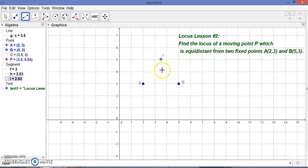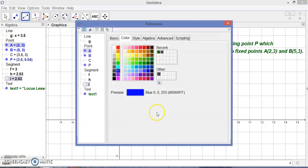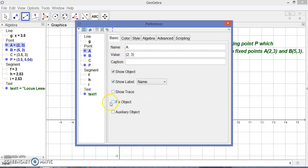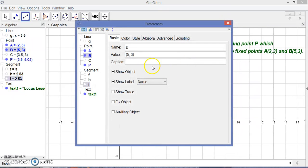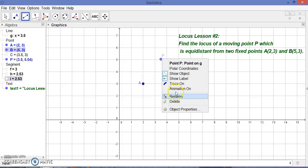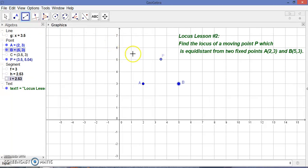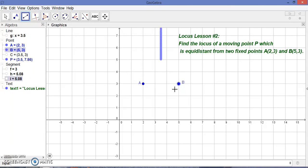This is our moving point P and we just fix these two points A and B. Now, this is the moving point P. What we have to do is just right-click on this and then turn trace on, and then animation on. Now this point P moves.